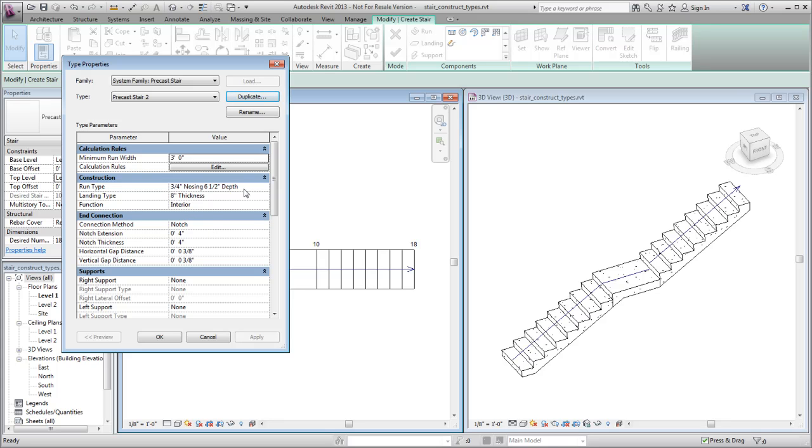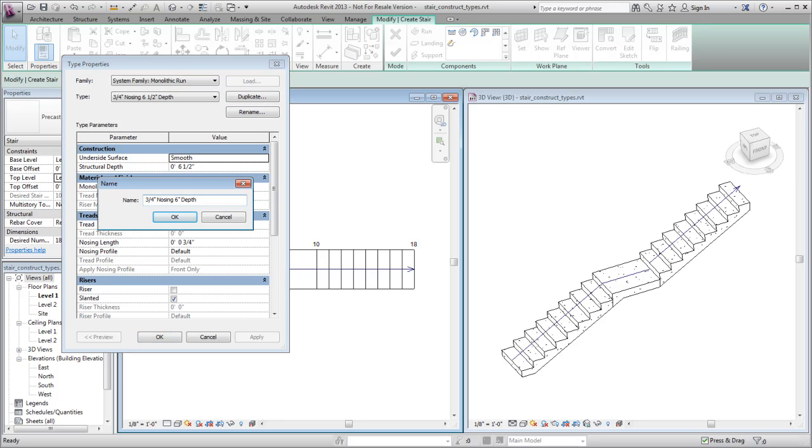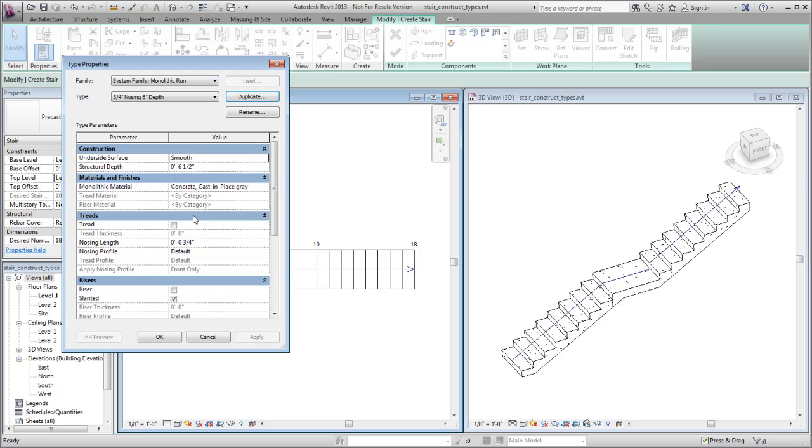Select the Run Type value, and click the Browse button to open the Run Type Properties dialog. Duplicate the Run Type as you did for the stair, and change the Structural Depth value for this new type.